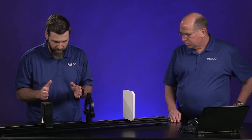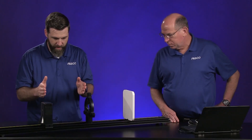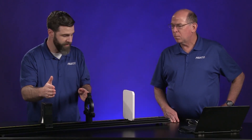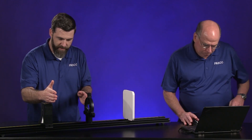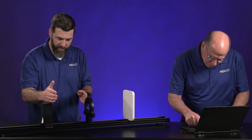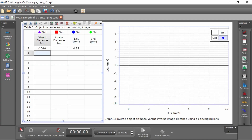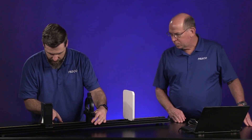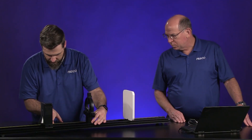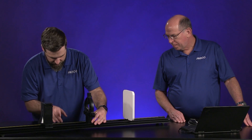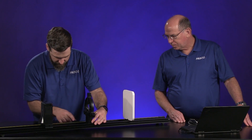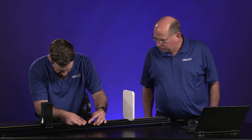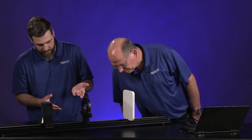Let's start with an object distance of 24 centimeters. That's the distance between the screen and the lens — this is our object distance. I'll use the scale here on the track as my guide: 10, 20, 21, 22, 23, 24 centimeters.